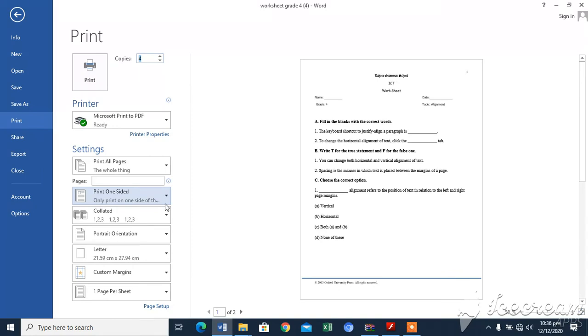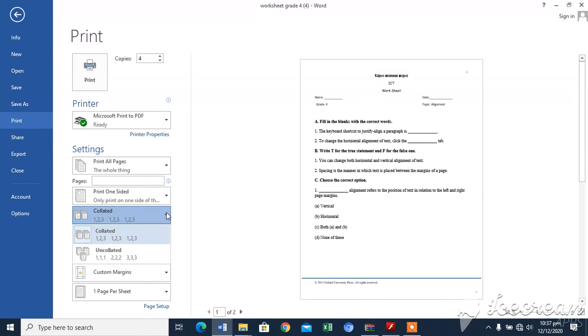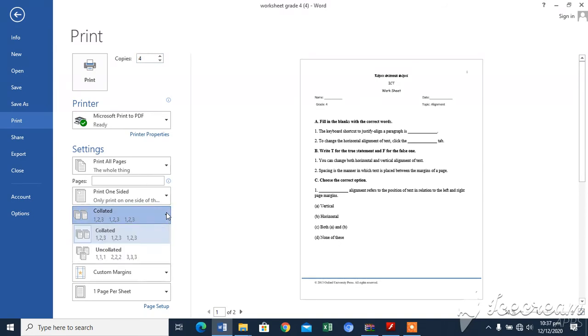Suppose you want to print four copies of a document. If the collated option is not selected, Word will first print four copies of page one, then four copies of page two, and so on.